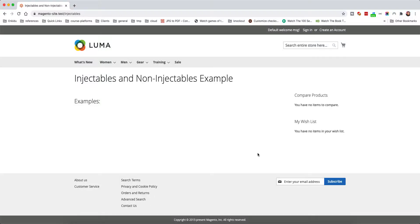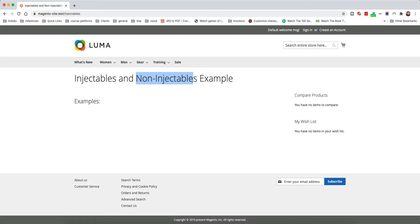In this video we will see the difference between injectables and non-injectables. Injectables are classes or objects instantiated one time, and non-injectables give you a new object every time you request them. So injectables are like a single shared thing, and non-injectables are like a new object every time you request one.